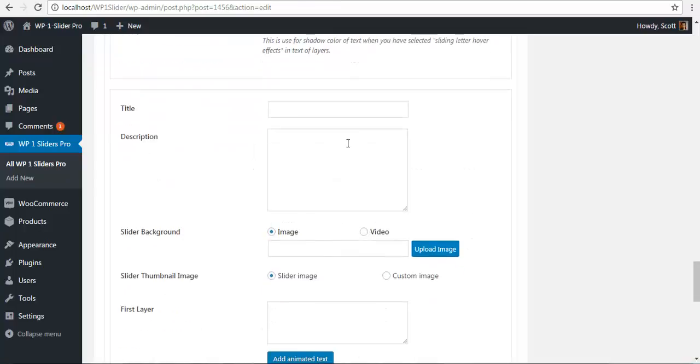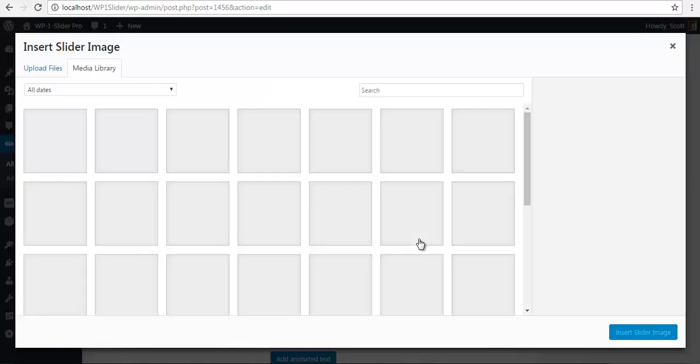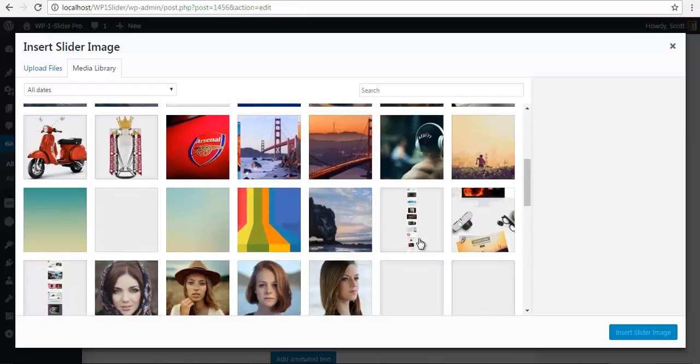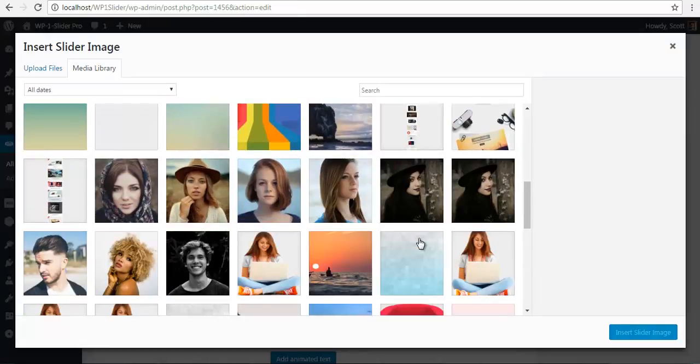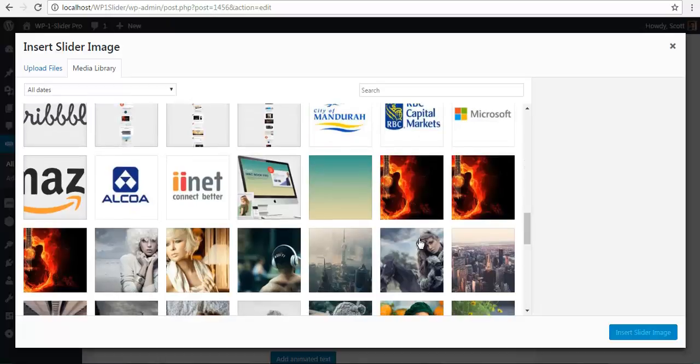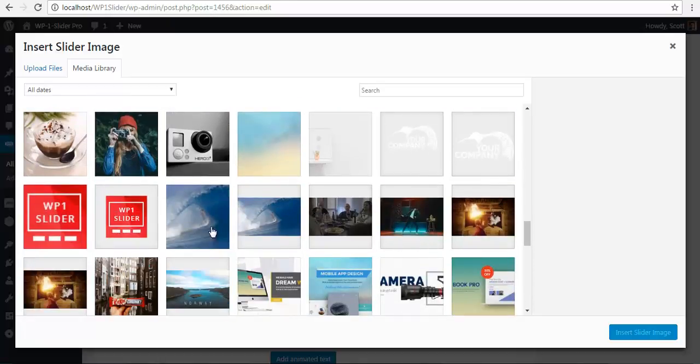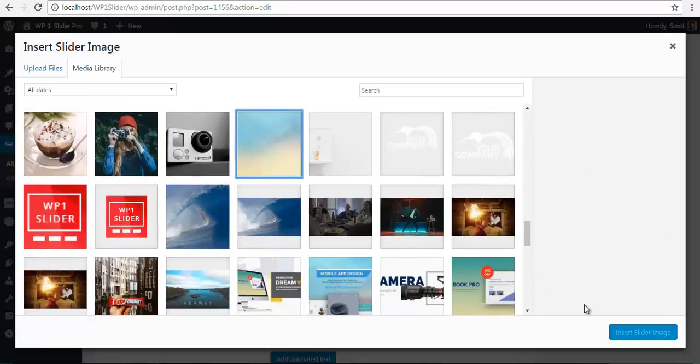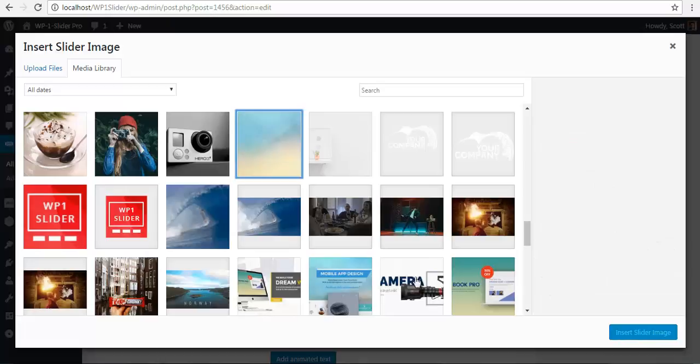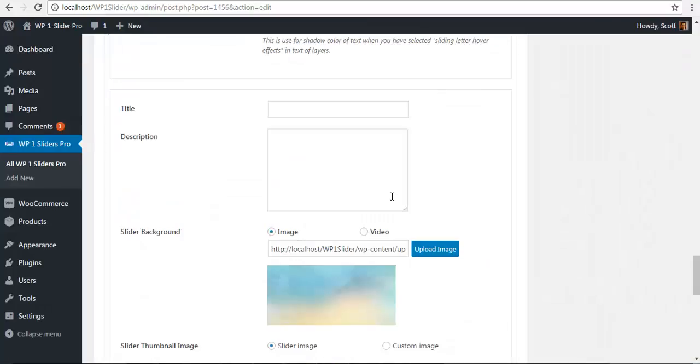So I am just going to skip the title and description and add an image. So this is going to be my background image. You can select any one image. Let me see, how about this one. Let me select this and insert it.